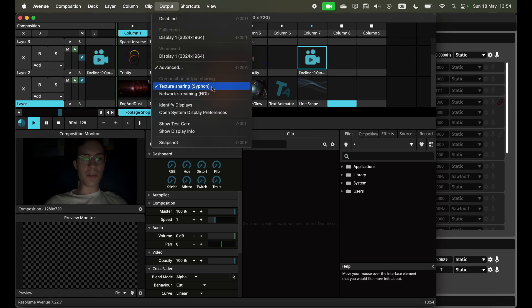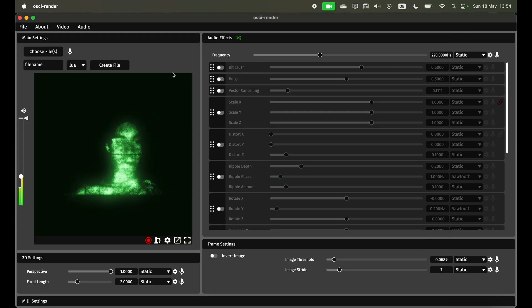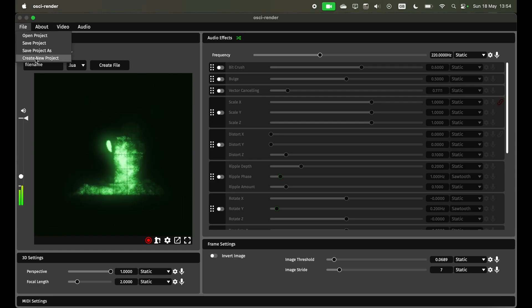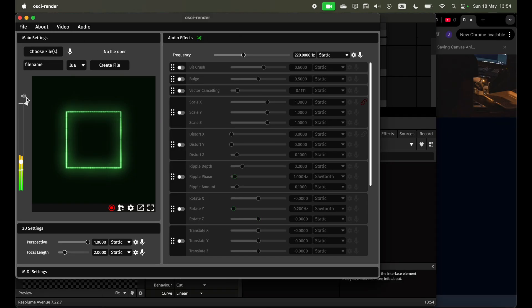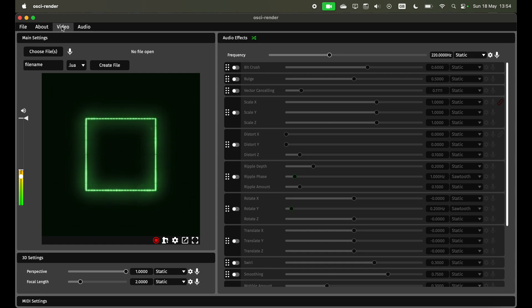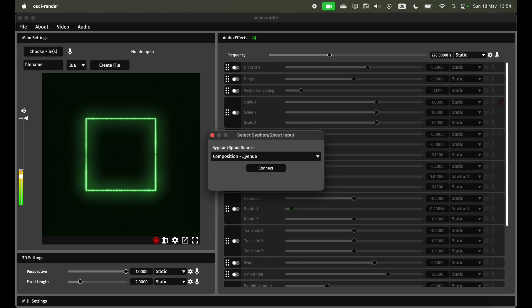Once you've got this enabled, you just go into Ossie Render and create a new project. Make this full screen, go under video and then select Siphon Spout input. When you click that you'll see all the different options you have. At the moment I've just got Avenue from Resolume so it's pre-selected.